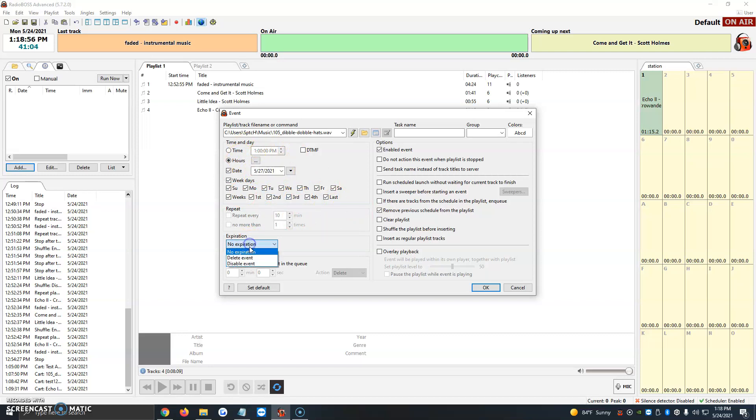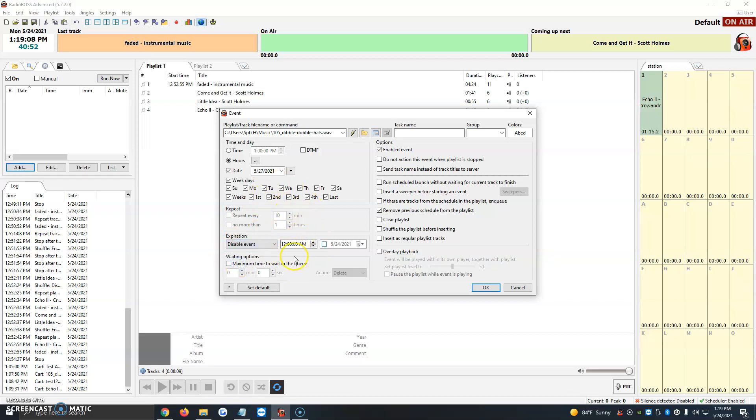Then expiration. Once it's done, do we want to delete the event? Do we want to disable the event? I normally just choose to delete it, so it clears up the event tab and the scheduler tab, so it's not full of programs. But you can also disable it if it's something that you want to use one day.